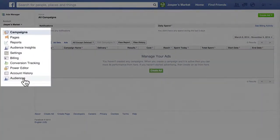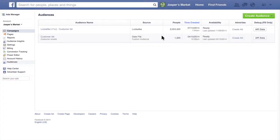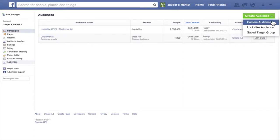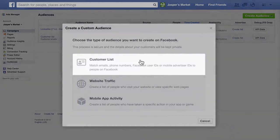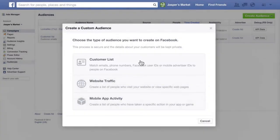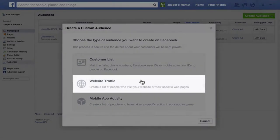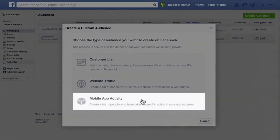Select Audiences, click the Create Audience button, and select Custom Audience. You can choose the type of info you want to upload, like a list of customer emails or phone numbers, website traffic data, or data from your mobile app.